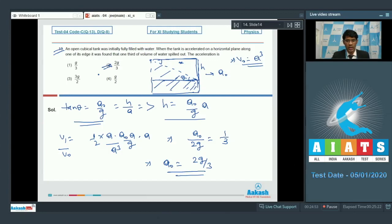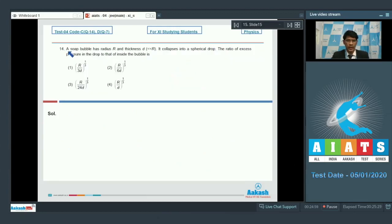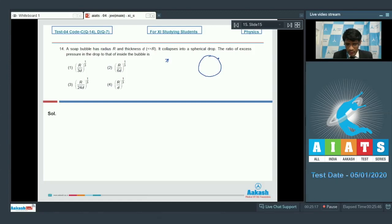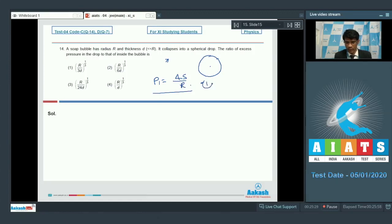In question number 14, a soap bubble has radius R and thickness d (much less than R). It collapses into a spherical drop. We need the ratio of excess pressure in the drop to that inside the bubble. The excess pressure inside the original bubble is p1 = 4S/R, which is our first equation.